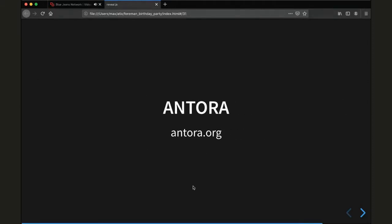I am currently — literally as of yesterday — looking into Antora. You can find it at antora.org. I would describe it as some kind of framework that allows you to build documentation using AsciiDoc files, and it can automatically create a search function as well as a site-wide global navigation.